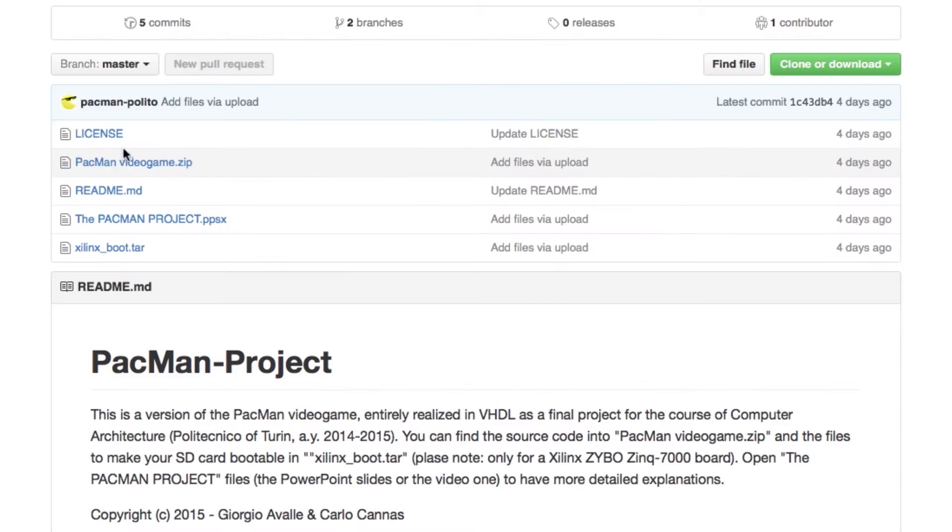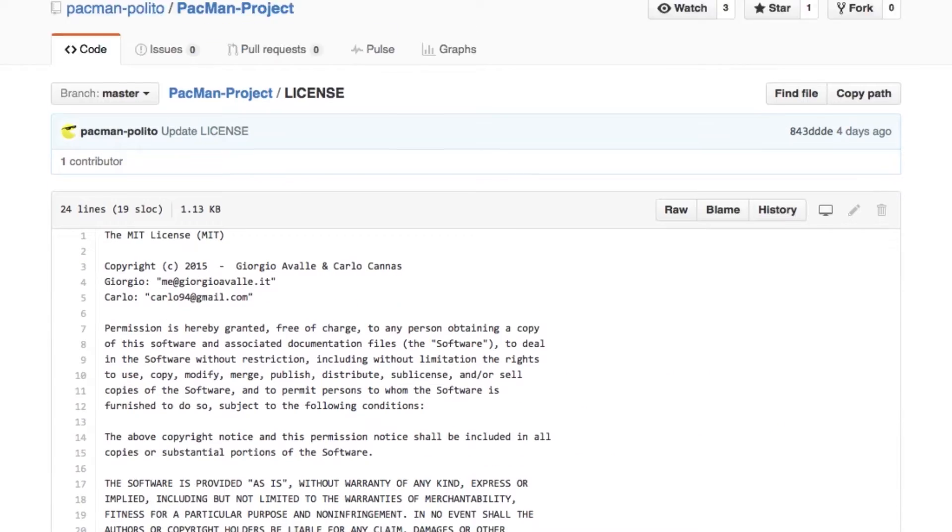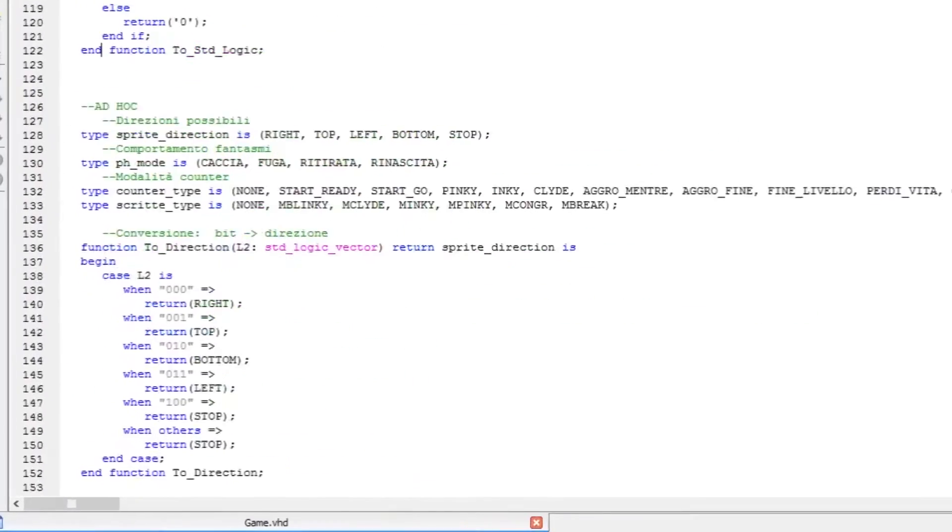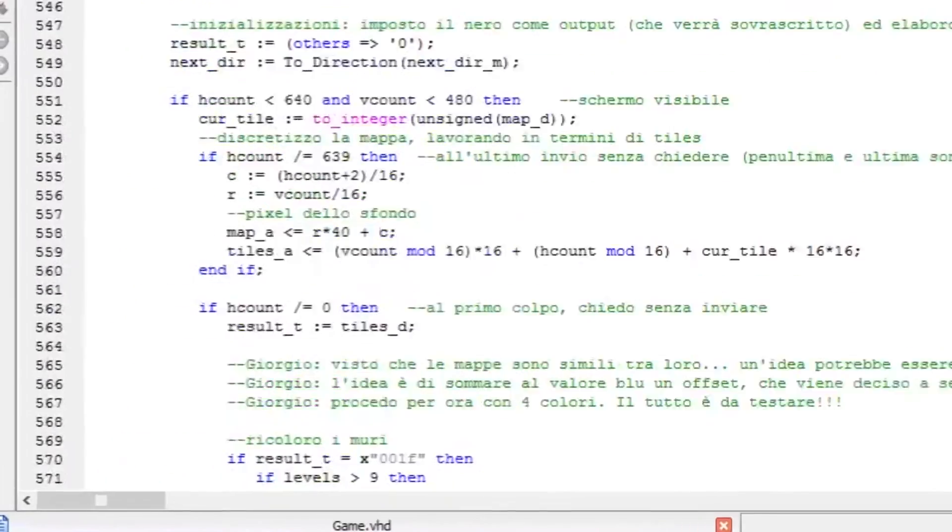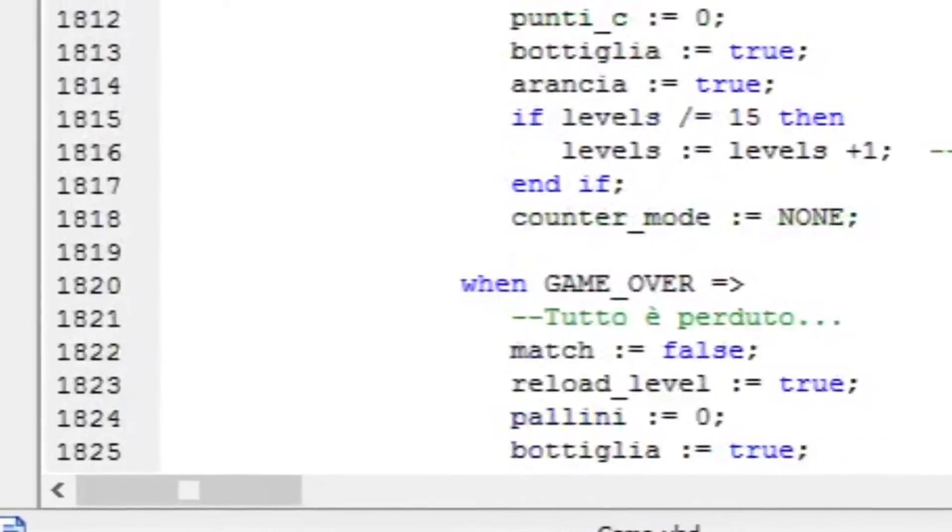You can also find some documentation if you need a technical explanation, but remember, the code is very large. It works correctly, but it has not been optimized yet.